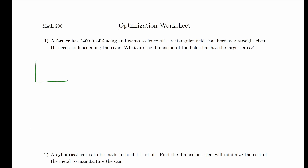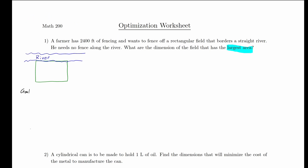We have the rectangular field, and we draw on the river. The river doesn't need any fences on it, so the part that gets fenced is just the other three sides. The question asks: what are the dimensions of the field that have the largest area? So our goal is to maximize area, and we need to write a function for area.